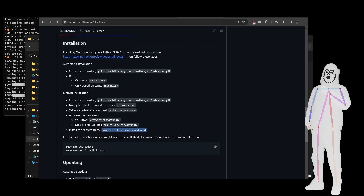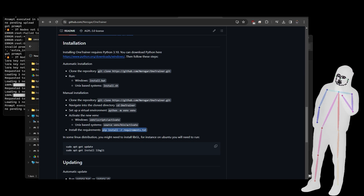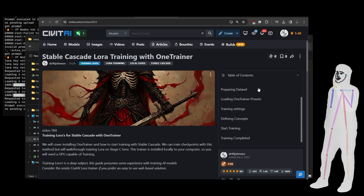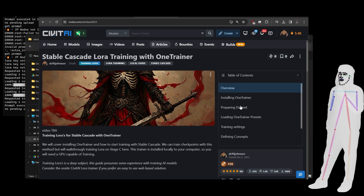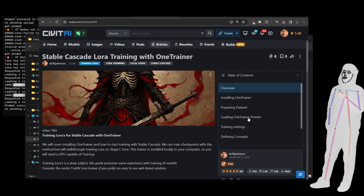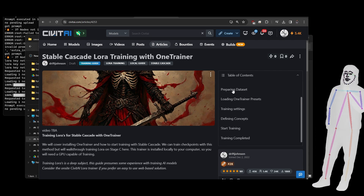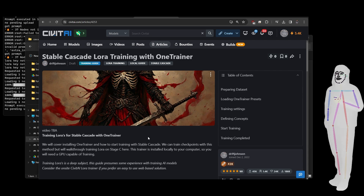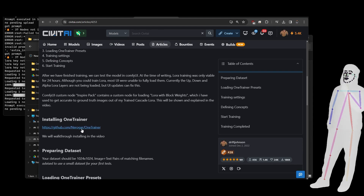Ladies and gents, no time to waste. You're going to need to pause this video occasionally because I'm going to be going fast. Here's the quick overview: we're going to install OneTrainer, prepare our dataset, load our OneTrainer presets, check our training settings, define our concept which is our dataset, and then start training. This is all Stable Cascade LoRA training with OneTrainer.